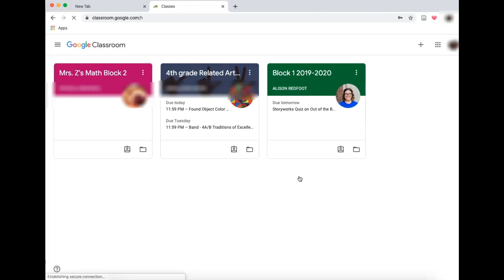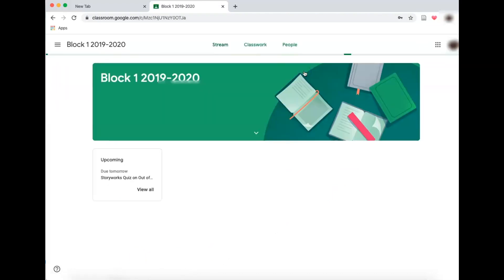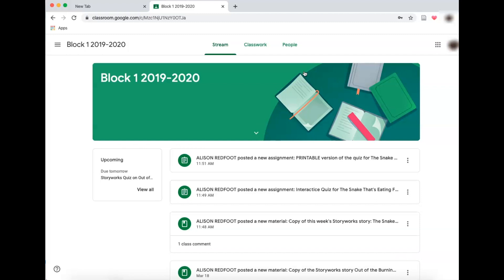Now you'll have the home page of the Google Classroom. If your student was logged in previously, it will automatically go here. You're going to select on your student's class. We're looking at Ms. Redfoot's class. I'm going to just click right on there. Now I should see everything that is going on.